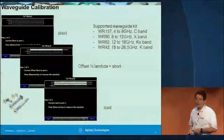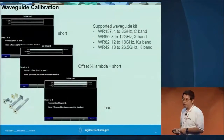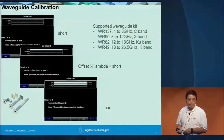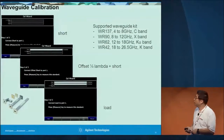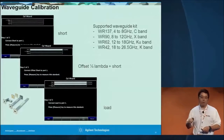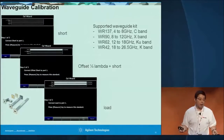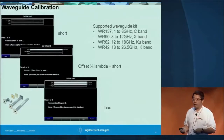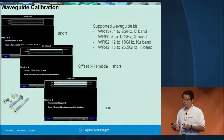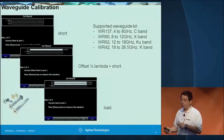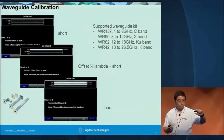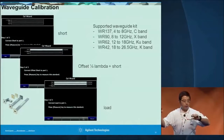Here is a quick demonstration of the waveguide calibration. You can also define your own calibration. In some situations, you may have a different waveguide flange at each port, and you can define your own calibration kit to make those measurements. The bottom line is we want to make accurate measurements in the field.